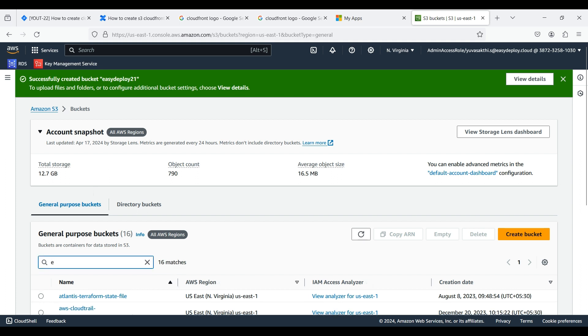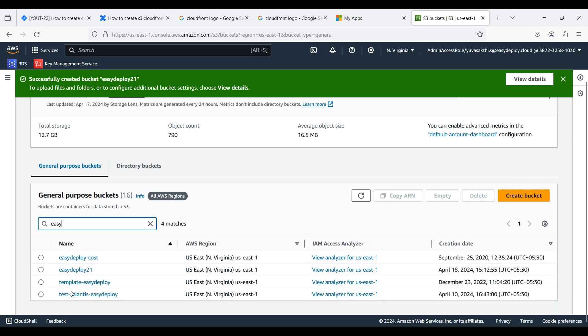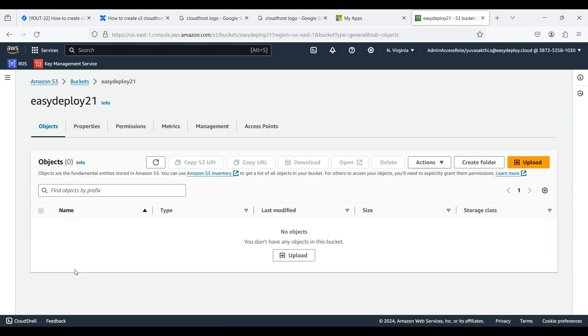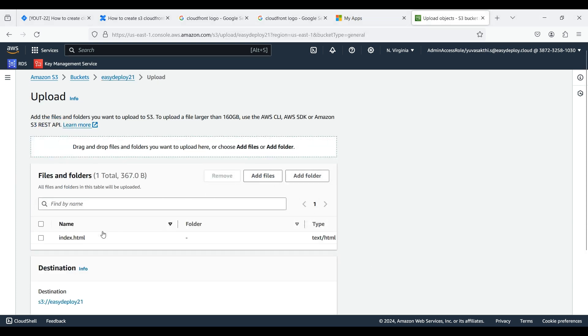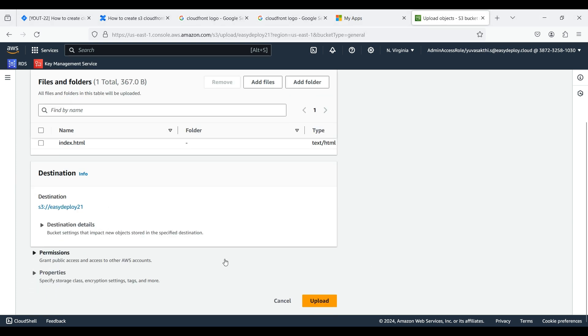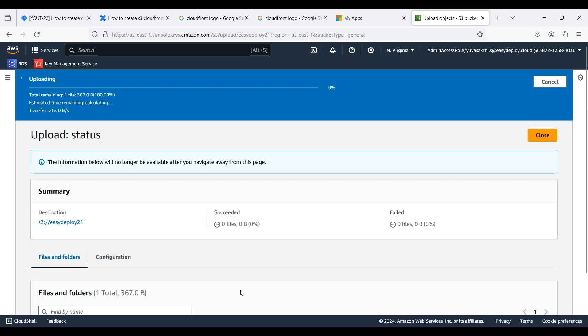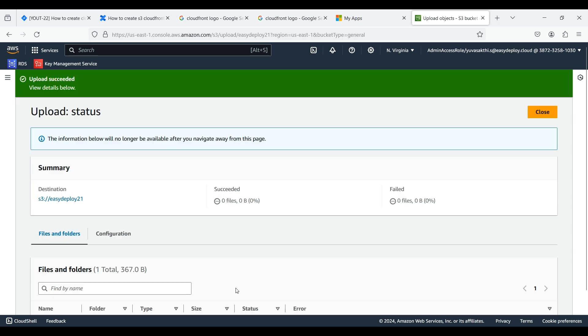Search for the bucket which we created and go inside that. Here we can upload an object. Click Add Files. I uploaded an HTML file. Click Upload. Now we have uploaded a file successfully.